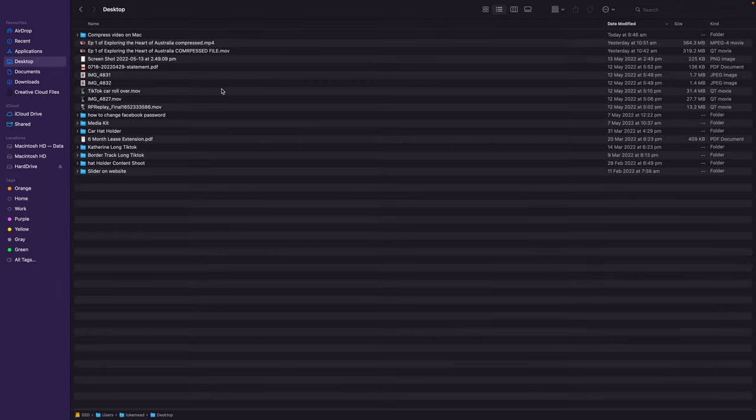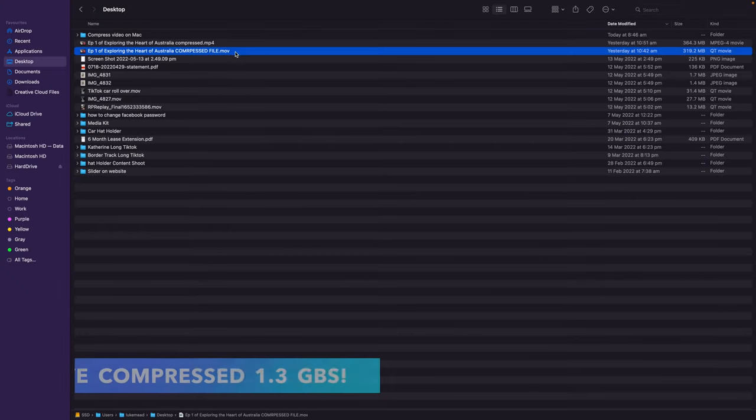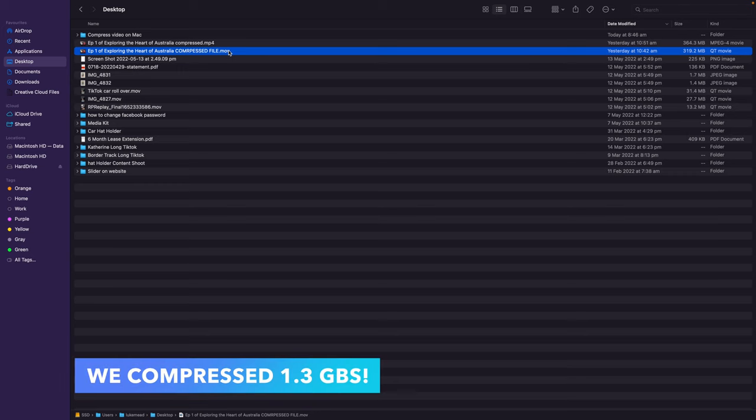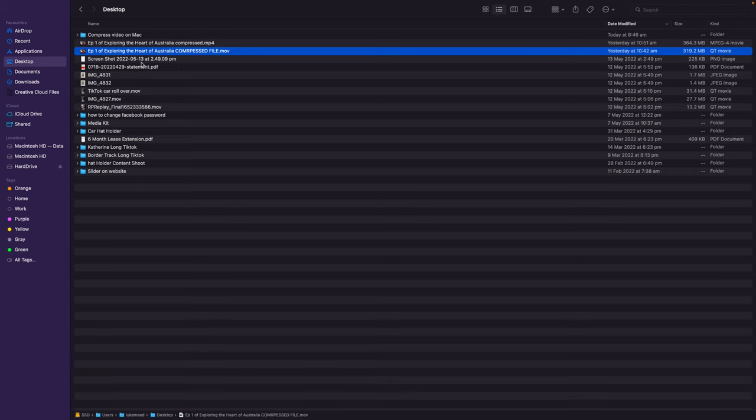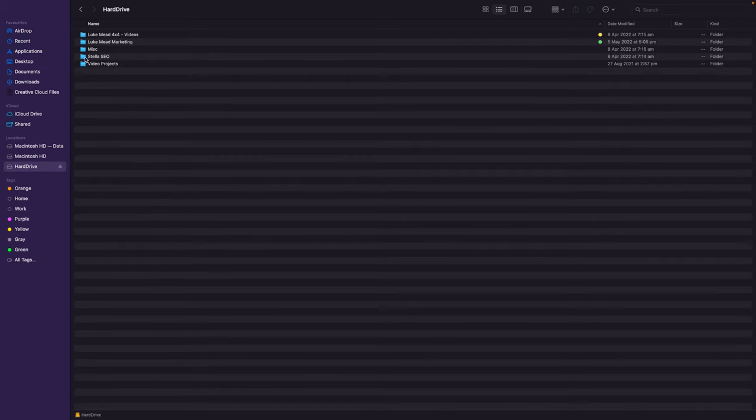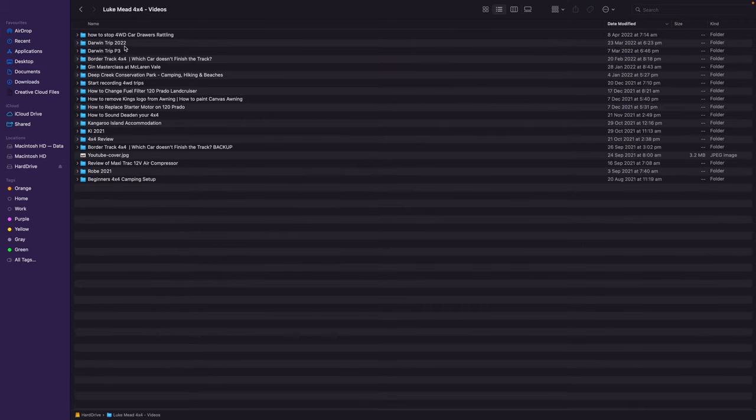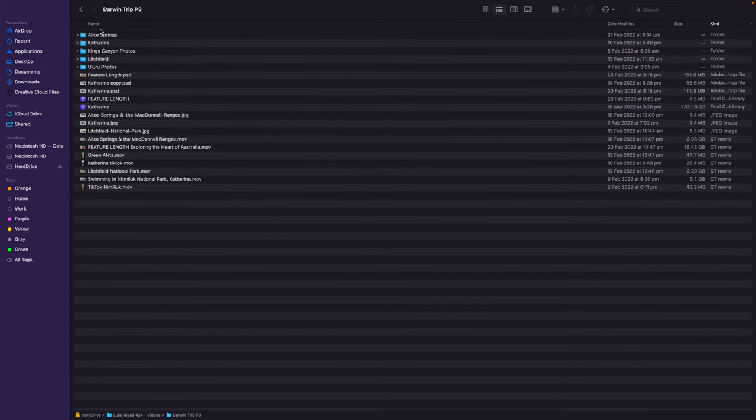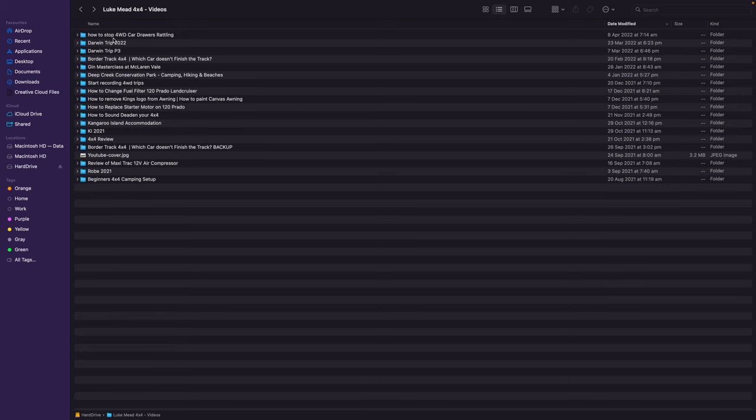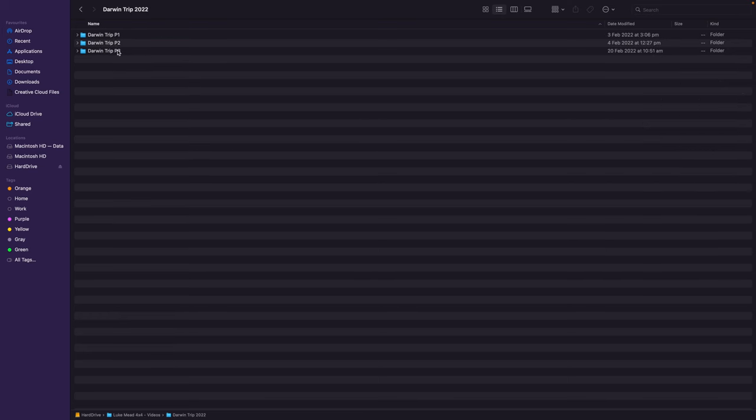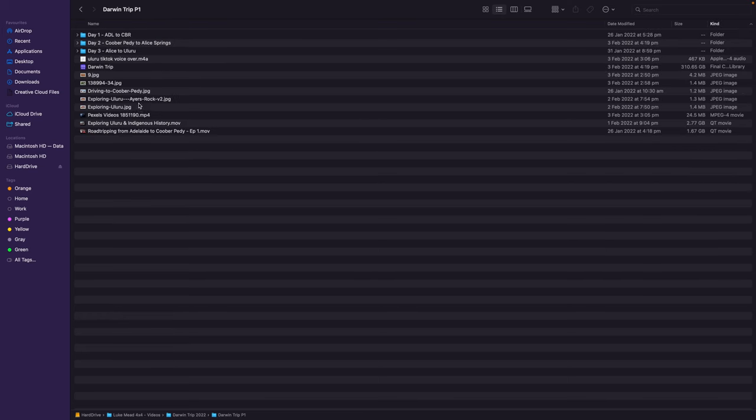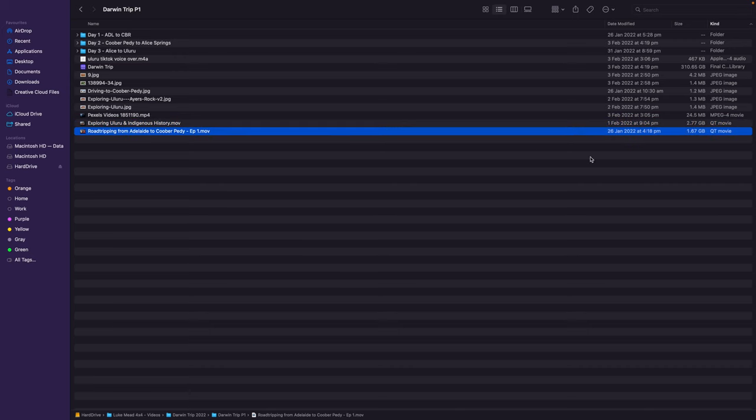Now HandBrake is finished compressing the file and you can see it here on the desktop and it's come out as 320 megabytes which is really really good. Because when we consider that the original file was 1.67 gigabytes, we've made a massive difference and we've compressed it down by almost an eighth, which is really really good.